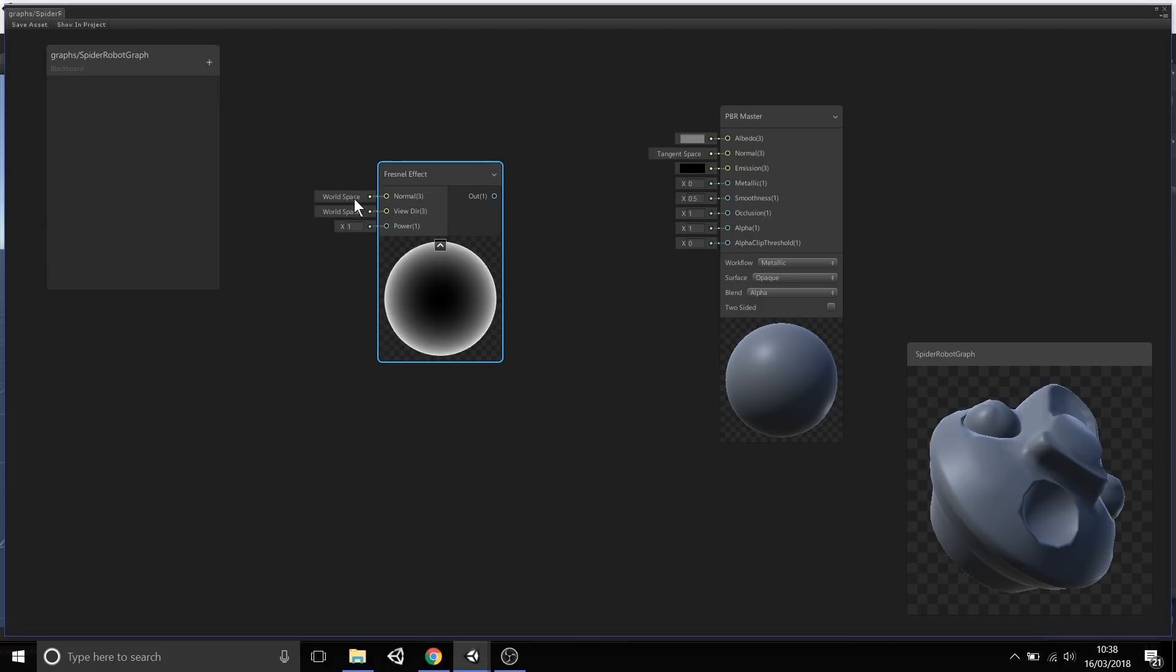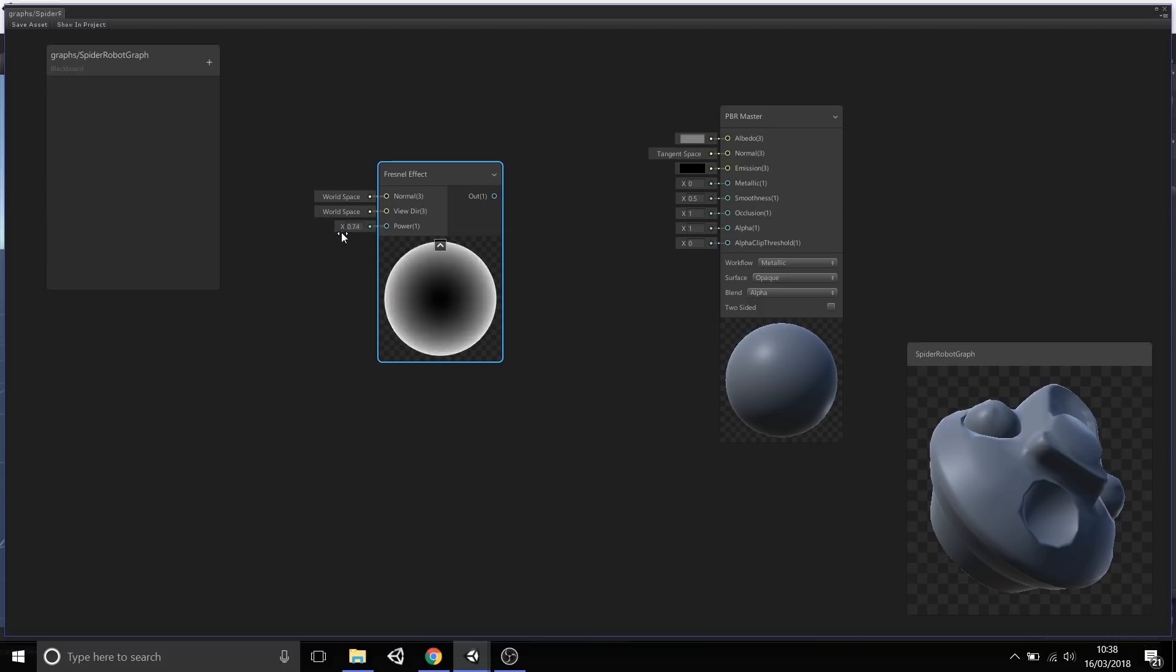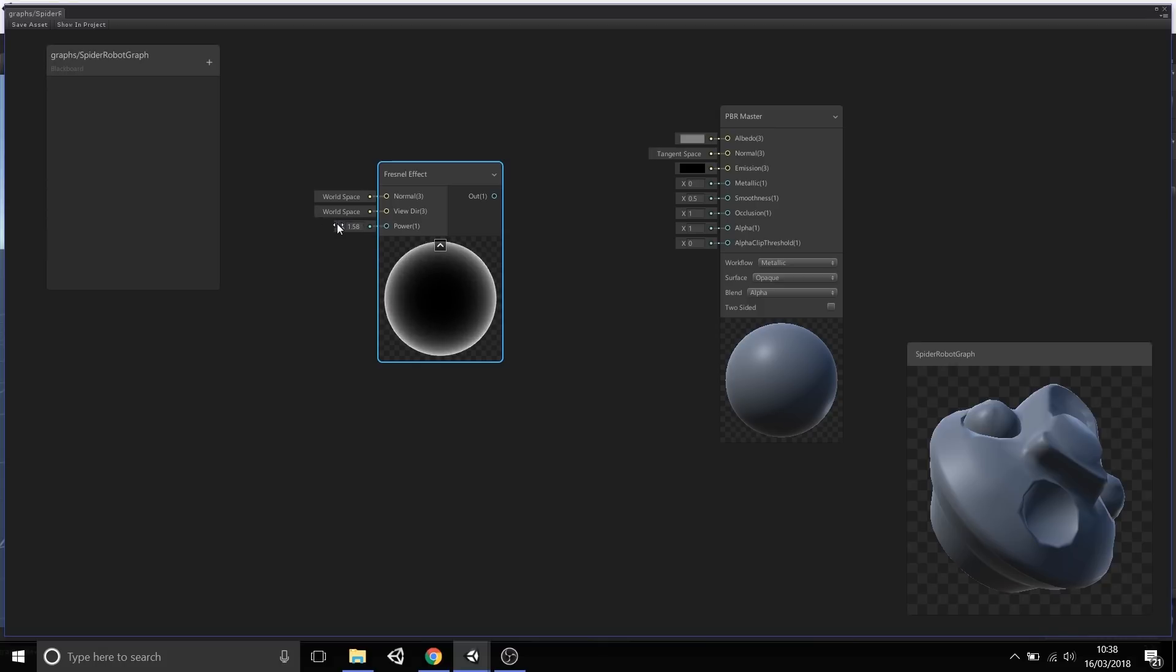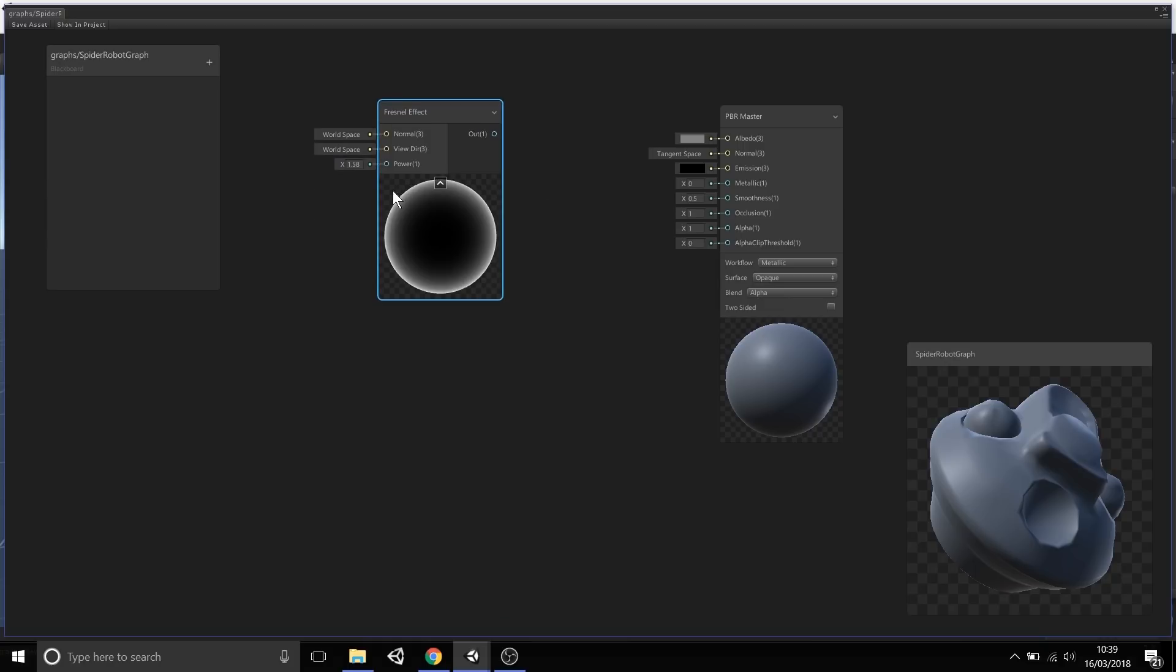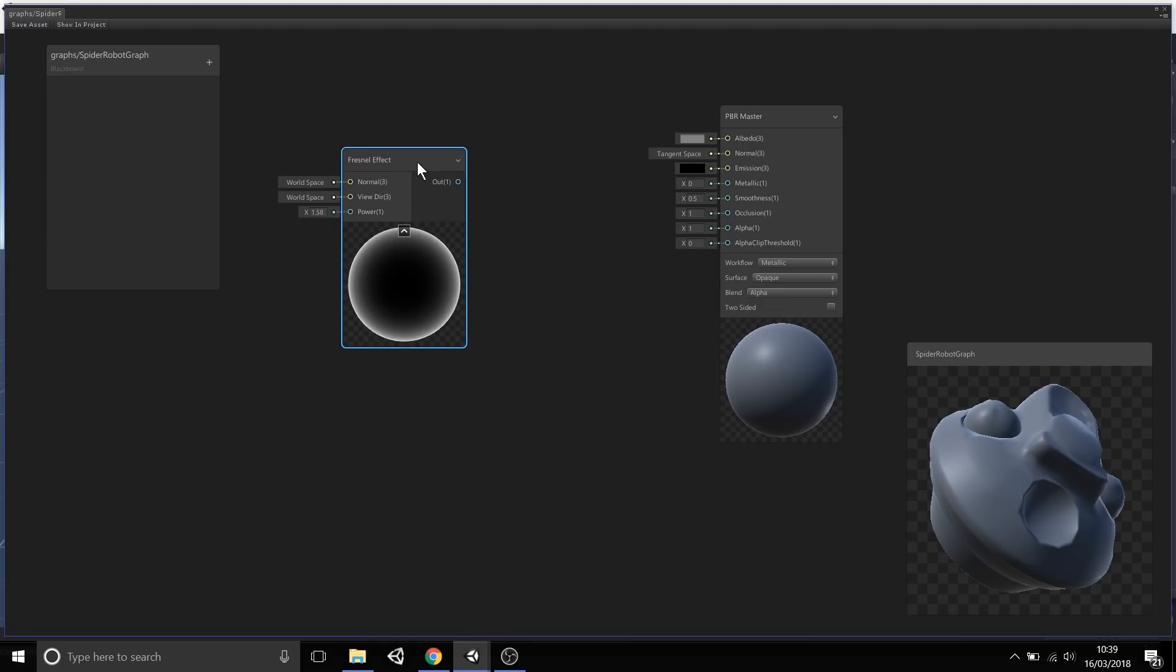For a Fresnel Effect, it's looking for a normal for the object, a view direction, in this case world space, and a power value. You'll notice here that as I scrub this power value, we can see the preview changing live directly on this node. What we've really tried to do with a lot of these nodes is offer previews, so you can tweak things directly in Shader Graph, and not have to keep saving, going back to the scene all the time. We instead see results very quickly, entirely in this window.